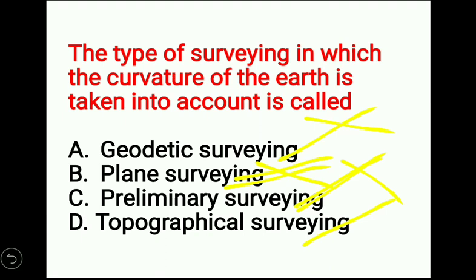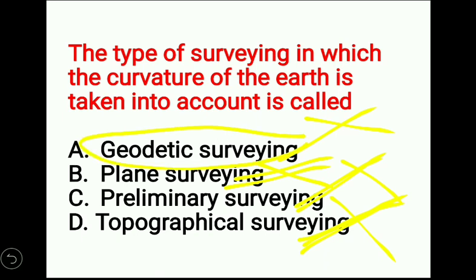Preliminary surveying is a type of surveying in which preliminary data is collected in order to prepare a plan and map. Topographical surveying is a type of surveying in which general data on natural and manmade resources is collected to prepare a plan and map. According to the question, the correct answer is geodetic surveying — it is the only type in which the curvature of the Earth is taken into account.